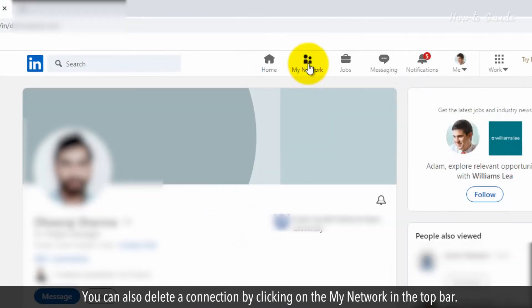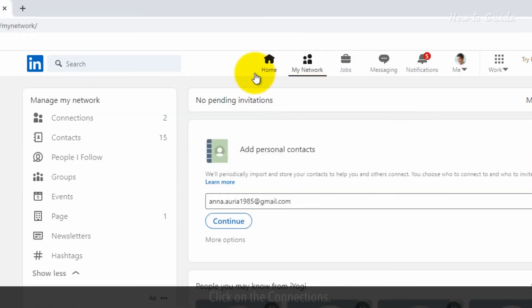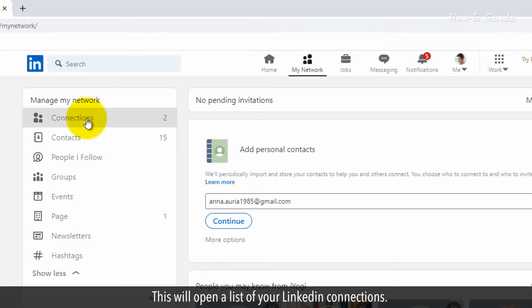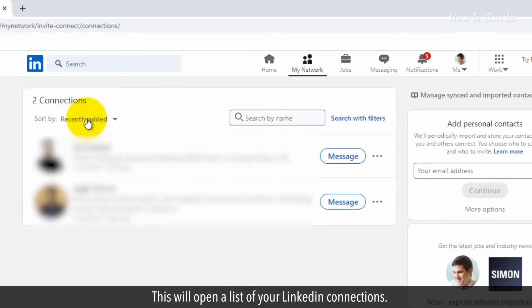You can also delete a connection by clicking on My Network in the top bar. Under the Manage My Network panel on the left side, click on Connections. This will open a list of your LinkedIn connections.